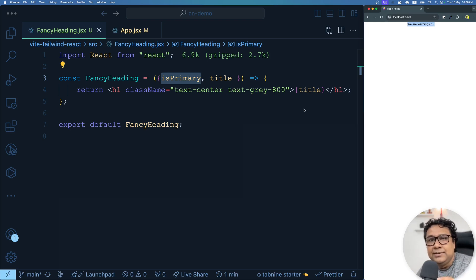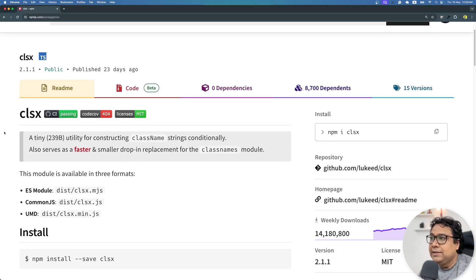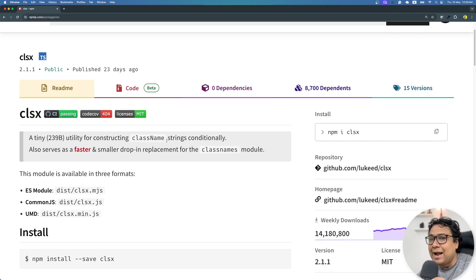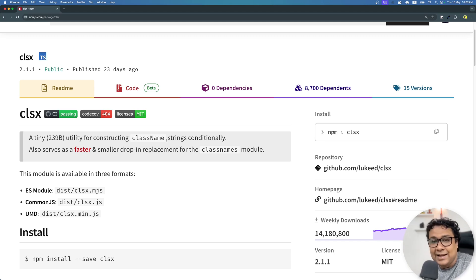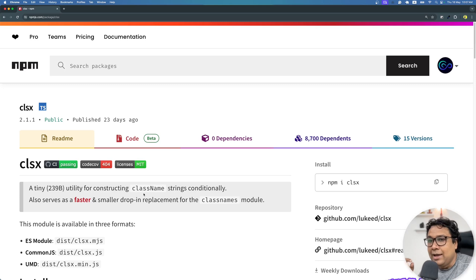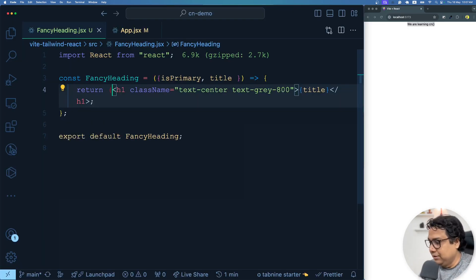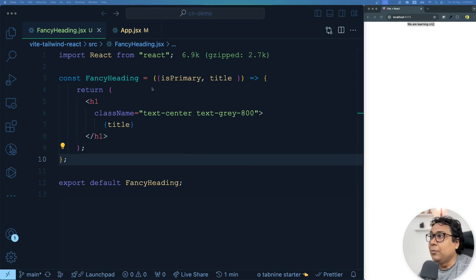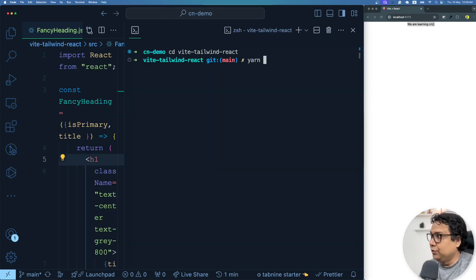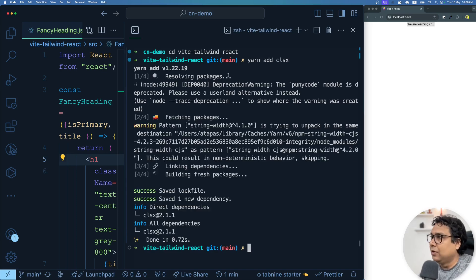This is where the library clsx comes into picture. clsx is a utility for constructing class name strings conditionally. That means if you put some condition and based on that condition you want to add some class name, that's where you will use clsx. It's a very lightweight utility and you can use clsx without React as well. Using clsx, I can conditionally add another style — for example, make the text larger if isPrimary is true. Let me install clsx first: yarn add clsx. It's installed, and now let me import clsx.